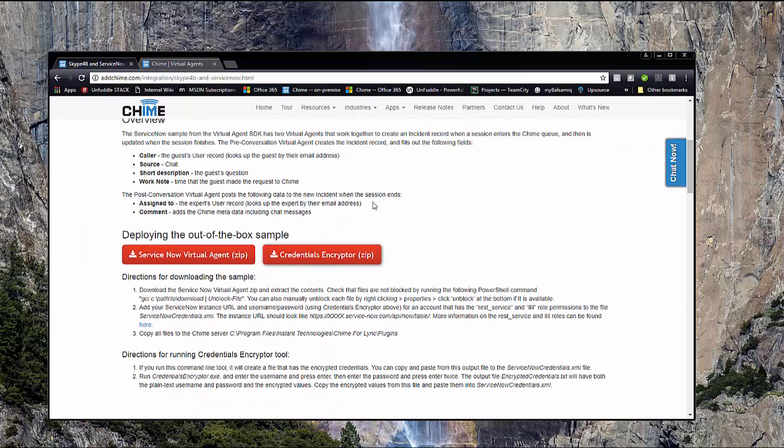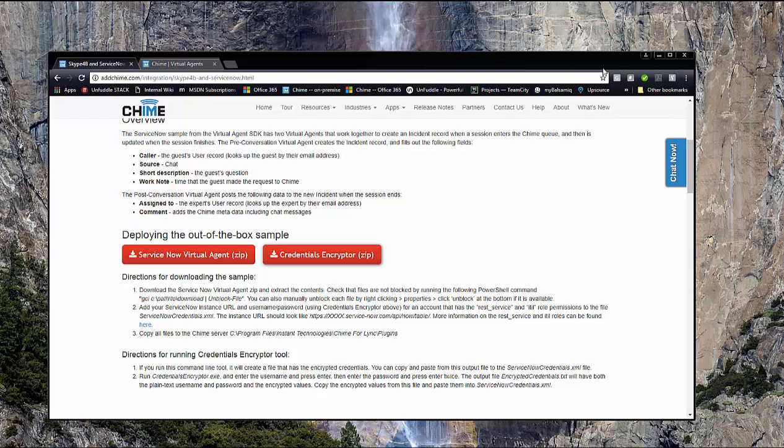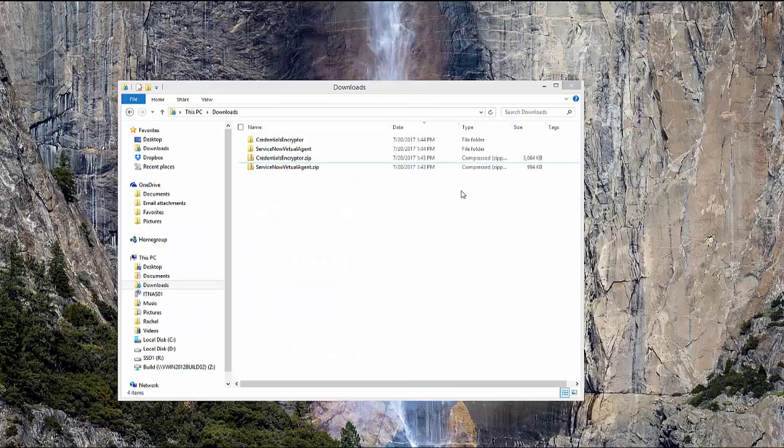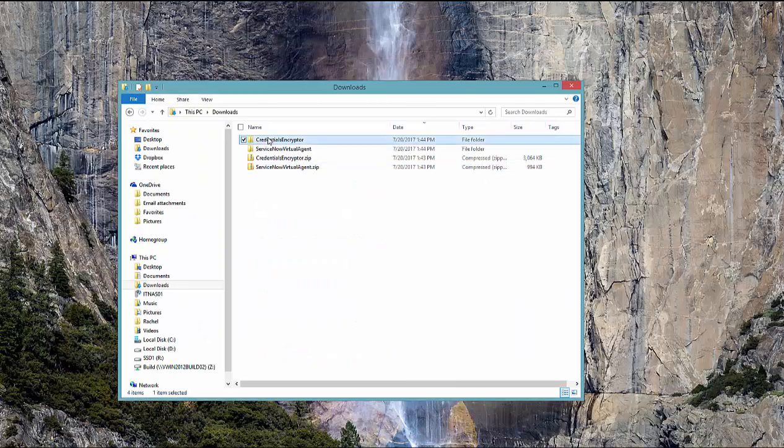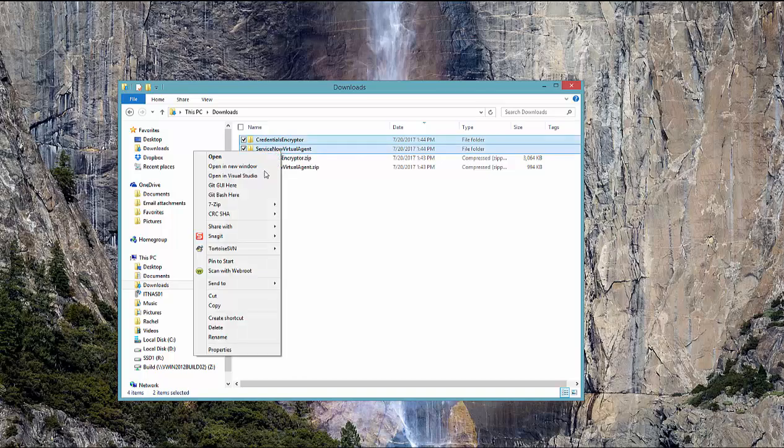And you can see there are two downloads that we're going to need to download and then extract the contents of those zip files. So I've gone ahead and done that here and then we can copy these files and we're going to bring them over to the QIIME server.